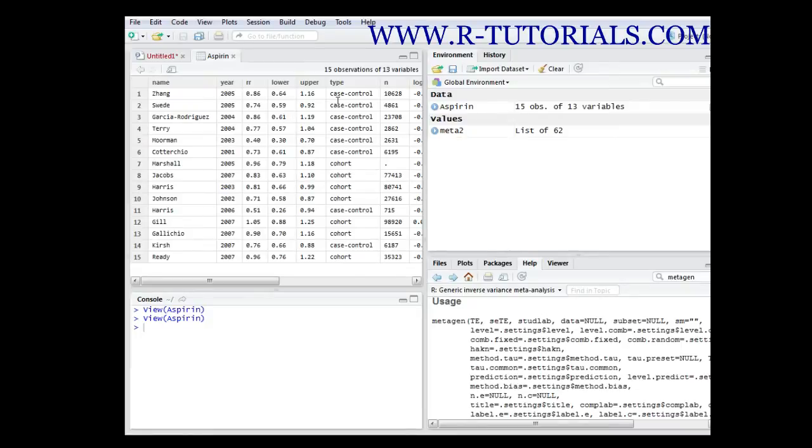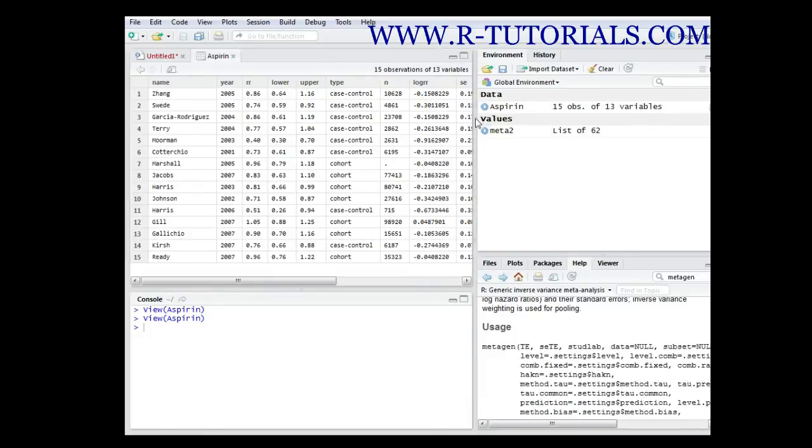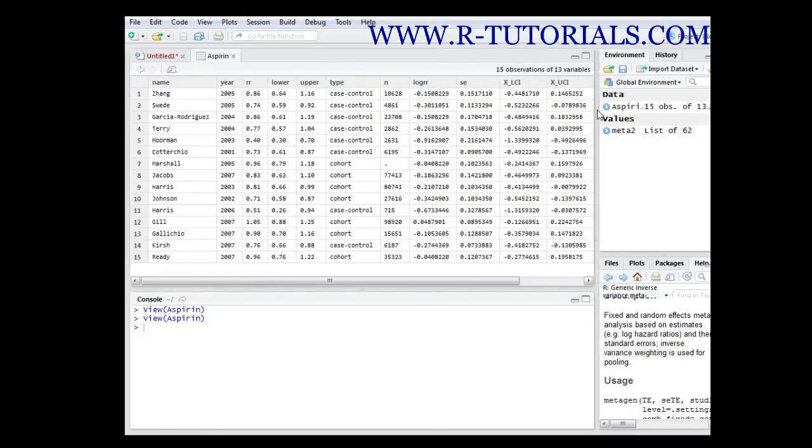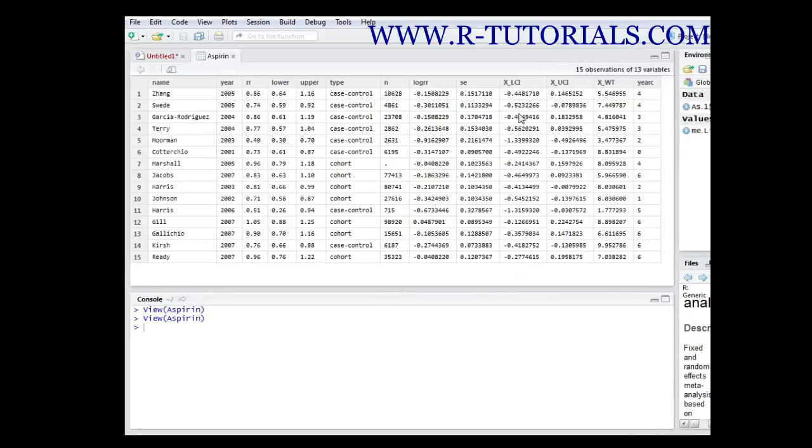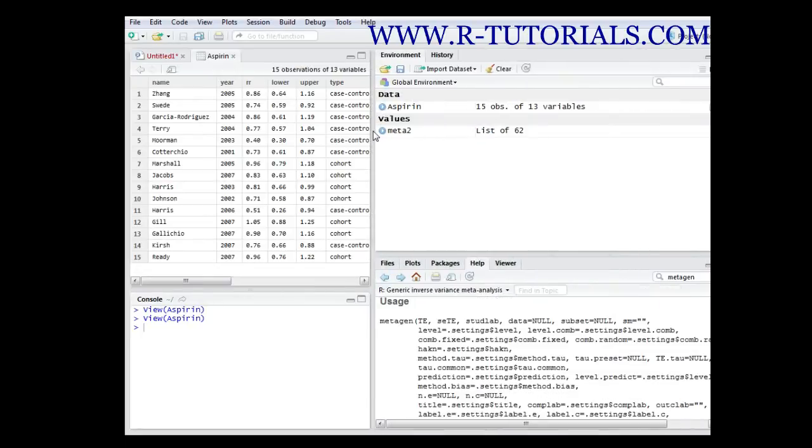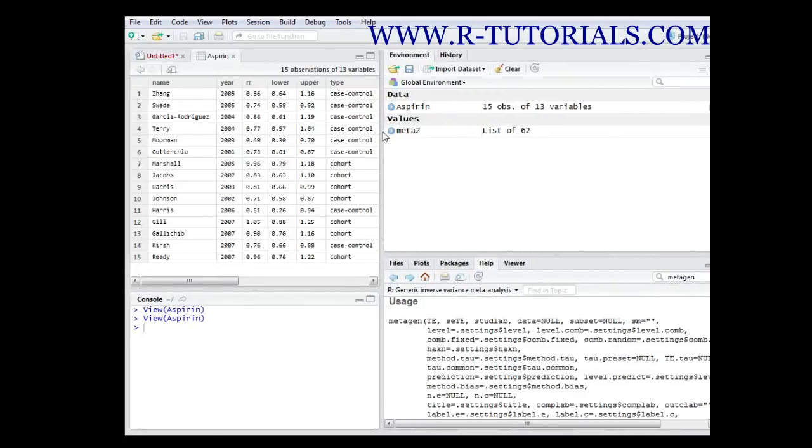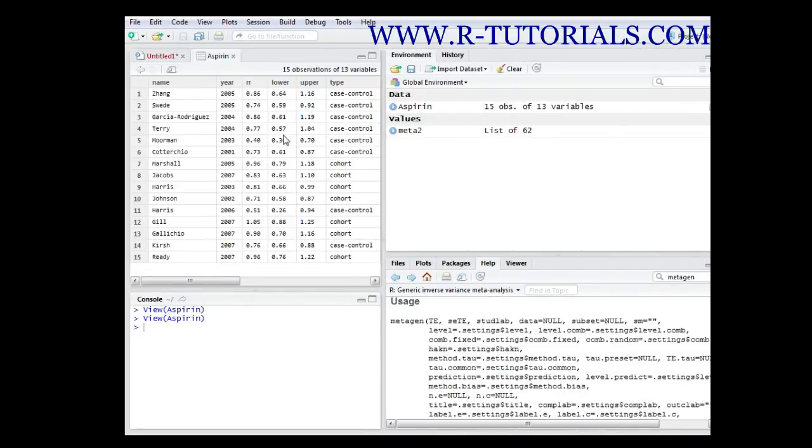You have the type of trial, so it's basically cohort trial or case control trial. But let's just focus on this part over here because that's the part we need for this introduction to meta-analysis.